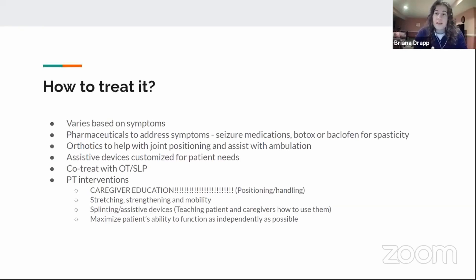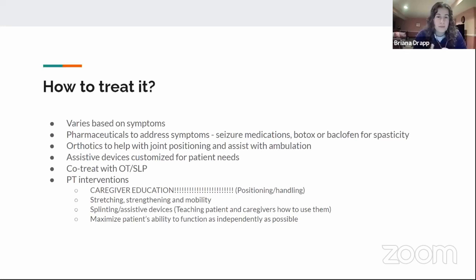Orthotics are another component — either OT or PT may be involved in making them. They help with joint positioning and assist with ambulation. For example, if the patient has foot drop, an AFO can help with walking. Assistive devices should be customized to the patient's needs and level of function to maximize independence.